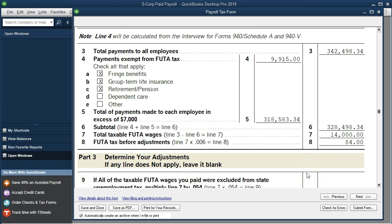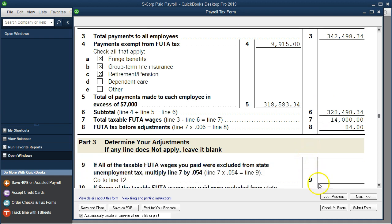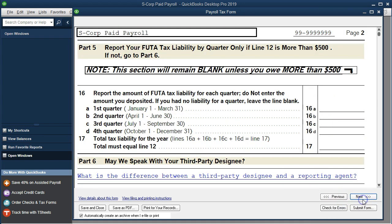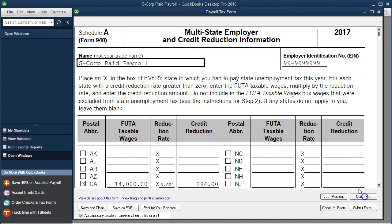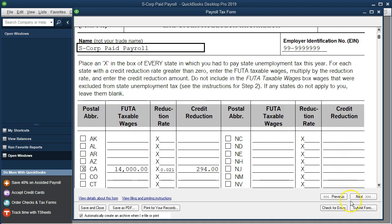We can go through this, and this is going to be at the end of the year. We can go through this process, and it'll help us generate the 940. Once complete, we can then go ahead and submit this information within the QuickBooks system, within the paid version of QuickBooks.